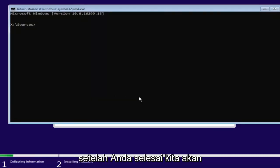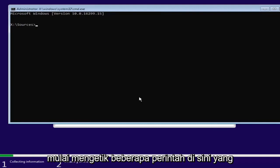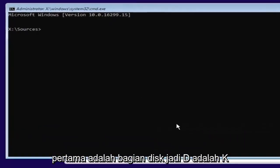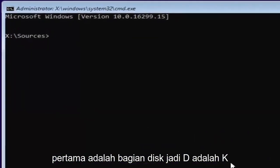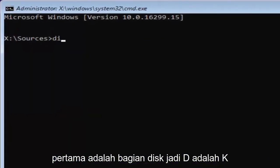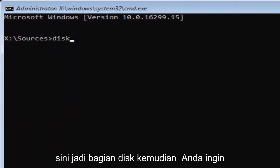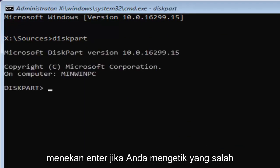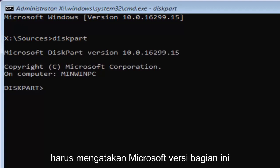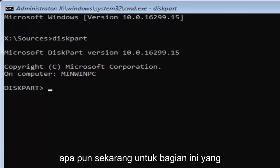Now that you've done that, we're going to start typing in some commands here. The first one will be diskpart, so D-I-S-K. Please note I'm spelling disk with a K here. So diskpart, P-A-R-T. Then you want to hit enter. If you typed it in correctly, it should say Microsoft diskpart, version, whatever.